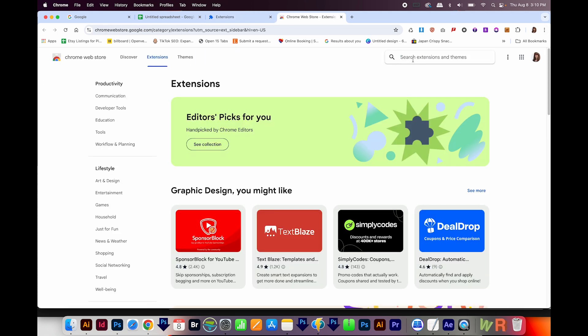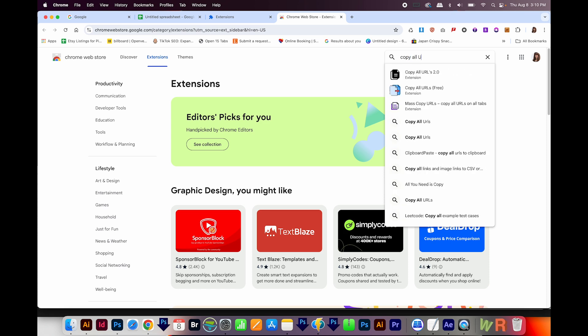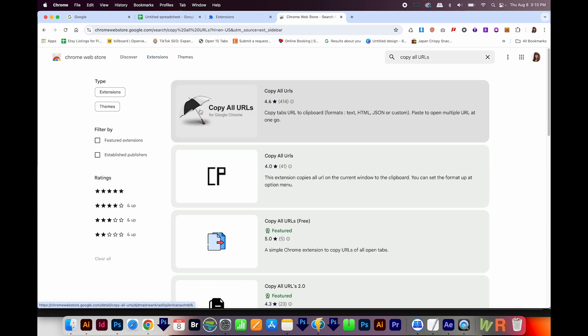Next, I'll search for Copy All URLs. And it's this one with the umbrella. So I'll click that.